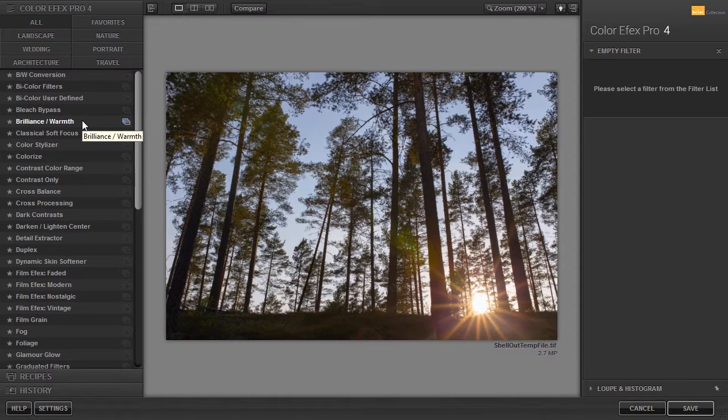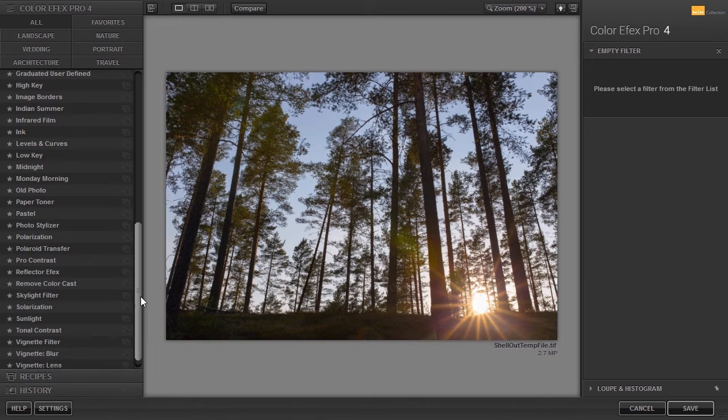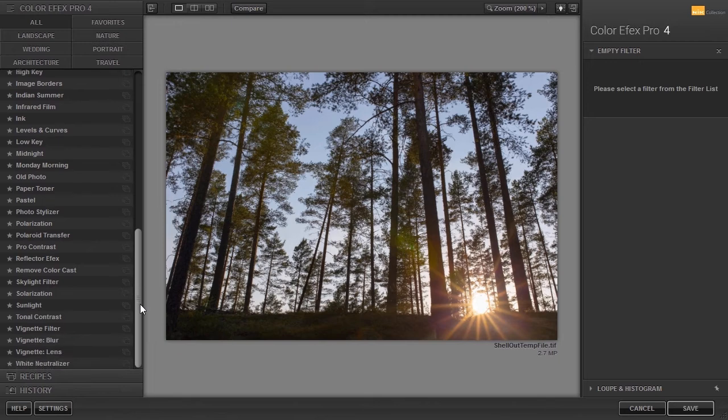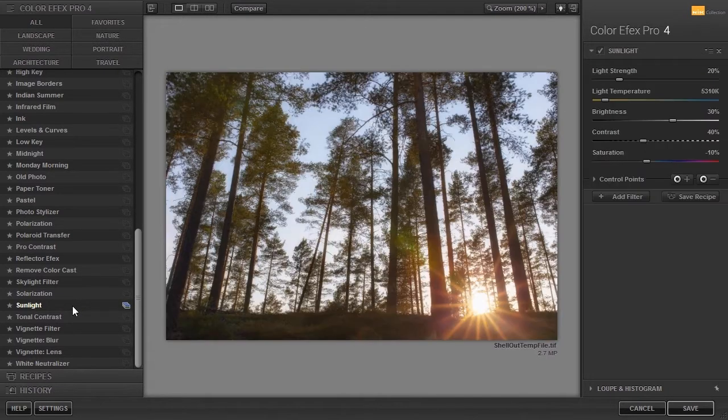A filter that is related to this is the Sunlight filter. I have opened Sun Forest. I would like to add some sunlight to this image. At the bottom I select Sunlight.